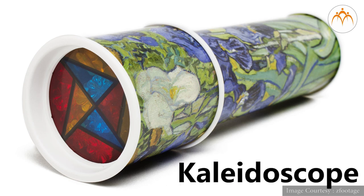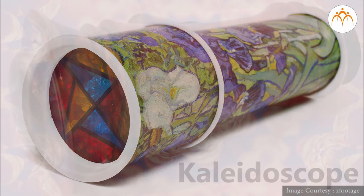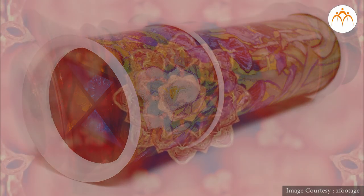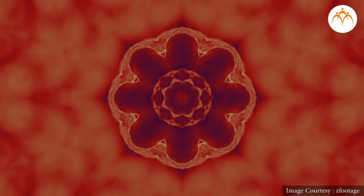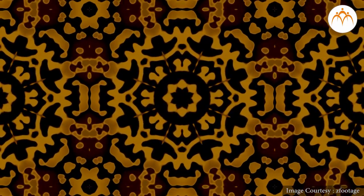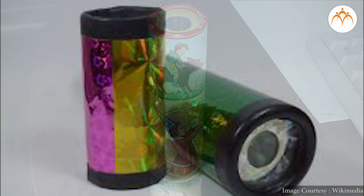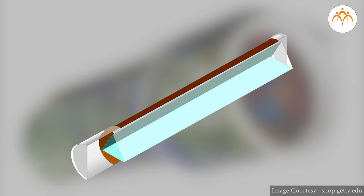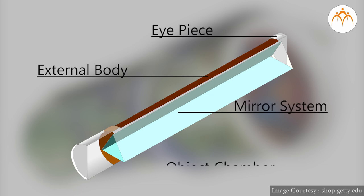Kaleidoscope is a perfect blend of art and science which means instrument for viewing beautiful forms. You would have probably seen one of these in your childhood days. Since its invention around 100 years back, many variations of these are available in the market. There are generally four basic components of kaleidoscope: eyepiece, external body, mirror system and object chamber.